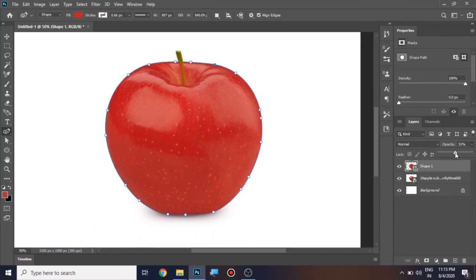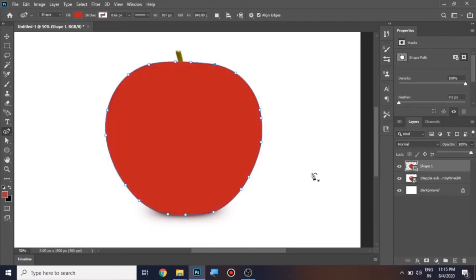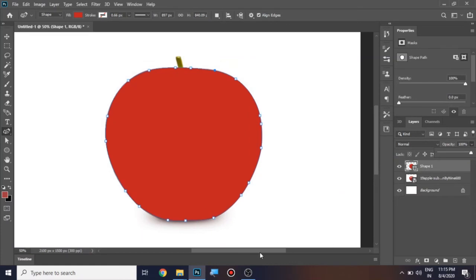Now let me increase the opacity. This is done.